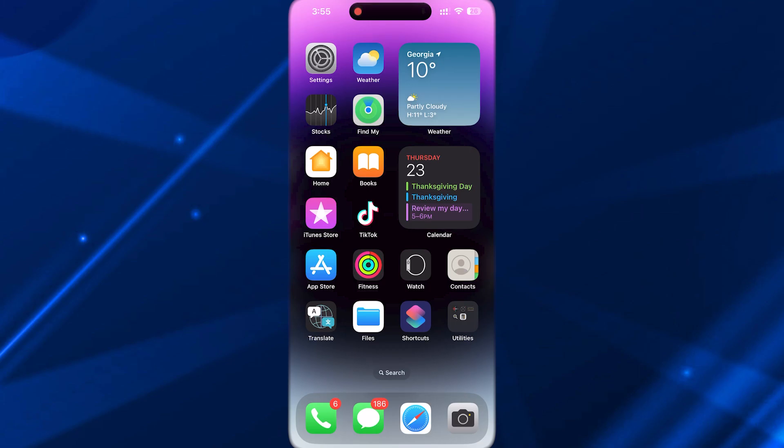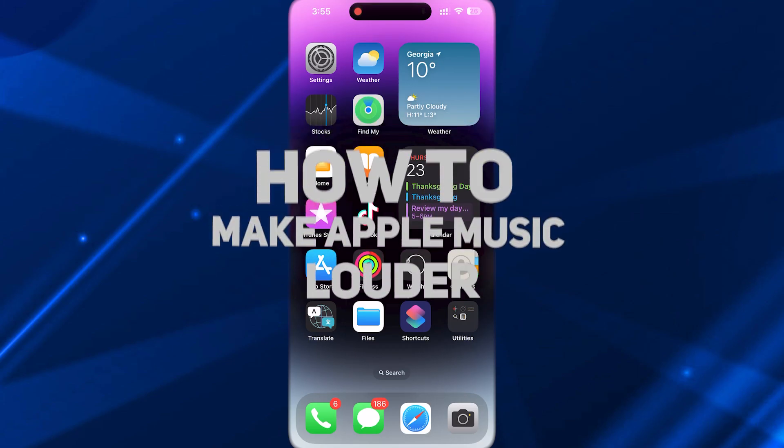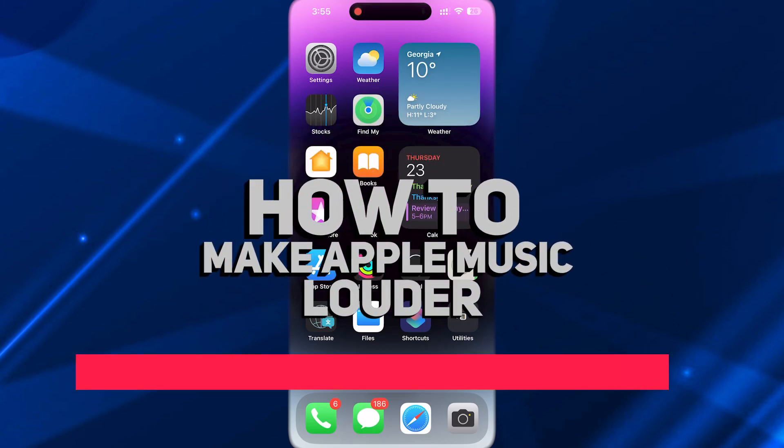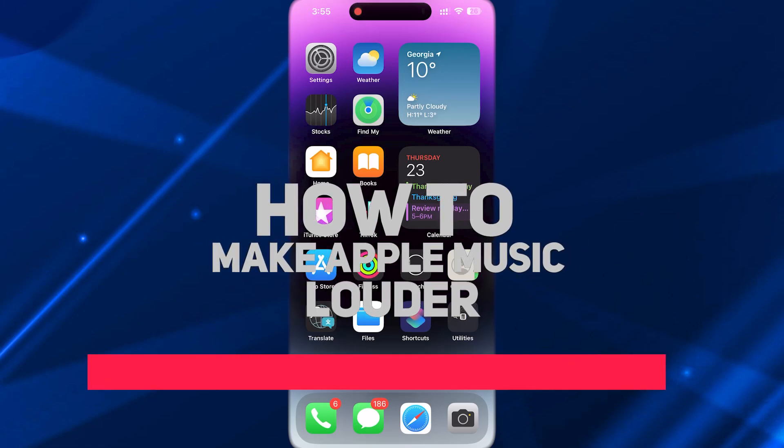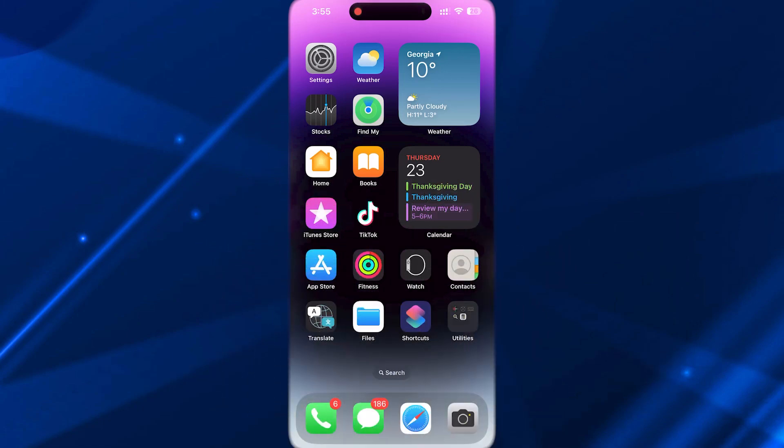In today's tutorial video, I will be showing you how to make Apple Music louder. This is very easy to do. Let's get into this.